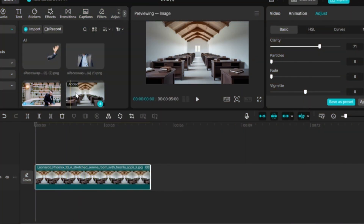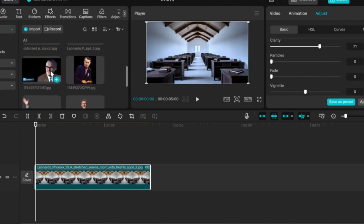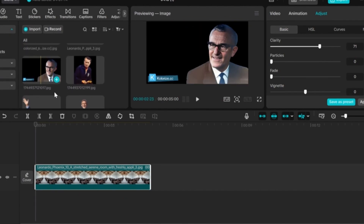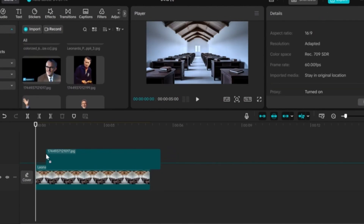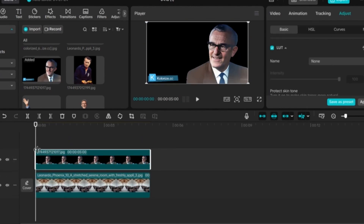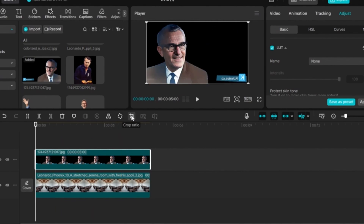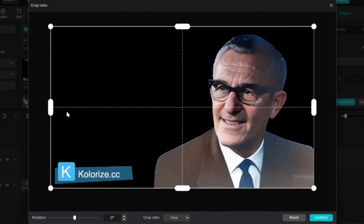Then add the Rudolf Dassler picture, which I colorized using a free AI tool. If you want to check it out, I've made a full video on how to colorize images for free on my YouTube channel. Now let's get back to the video. Click on the Mirror icon to change his side, then crop it to get rid of the logo.